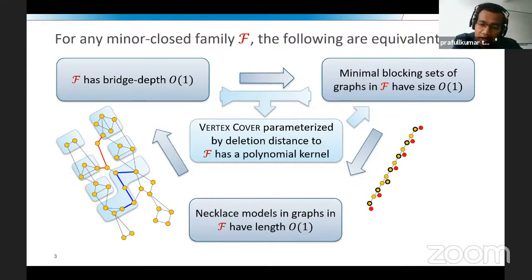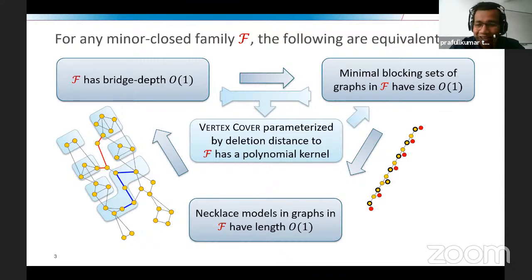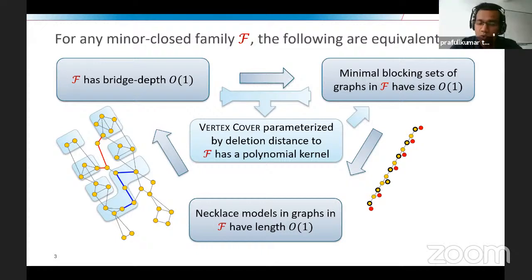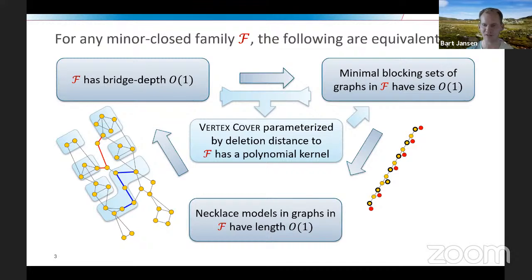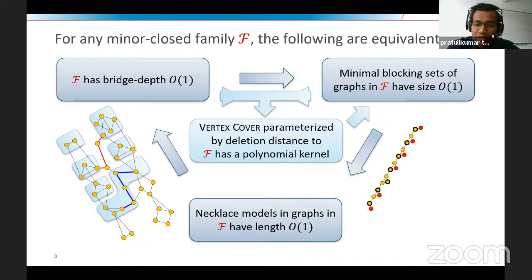The questioner follows up: so we cannot expect a kernel size where the polynomial exponent is a constant — it is truly an exponential function of bridge depth. Bart confirms this holds under the standard assumption that NP is not contained in coNP/poly. The questioner then asks about running time — if running time is n to the power c, what is the dependence of bridge width on c?